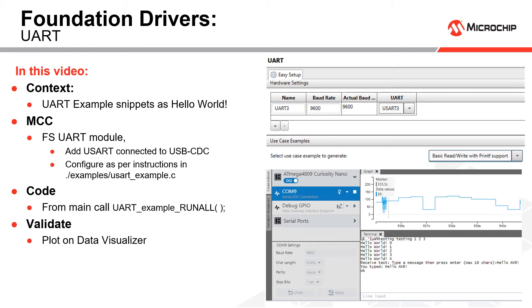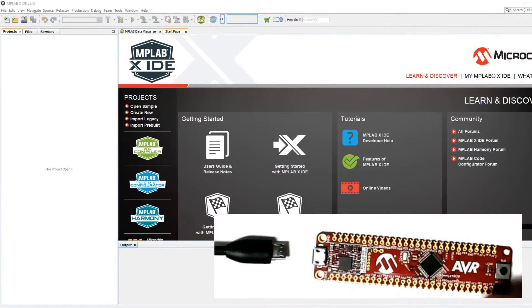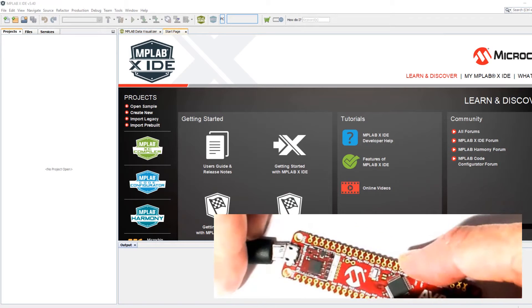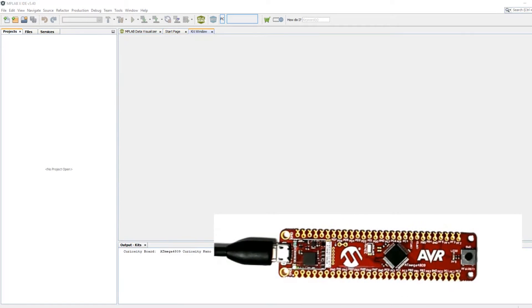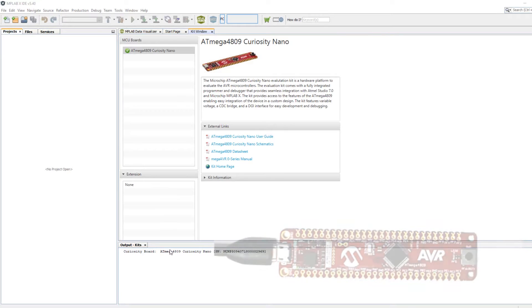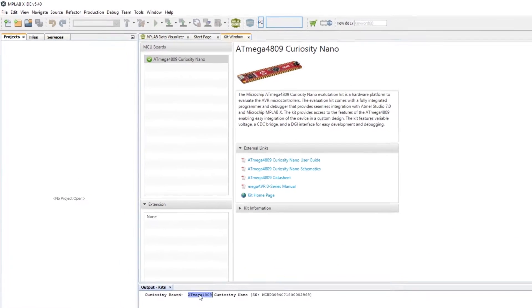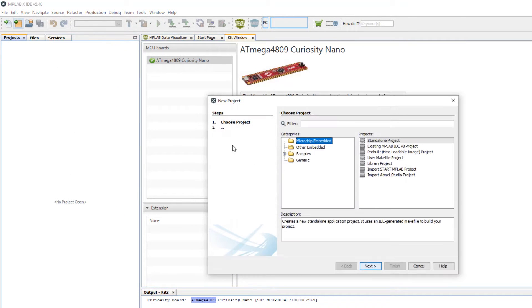We're going to configure the UART module, call the example from main and plot on the data visualizer. We're literally going to be doing a hello world on this kit. It's a mega 4809 curiosity nano. Let's create a new project.